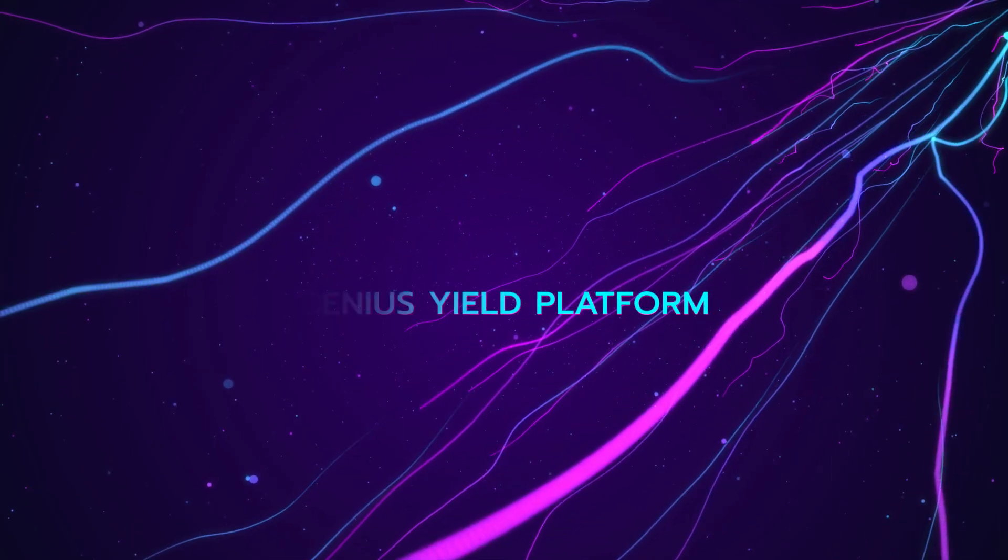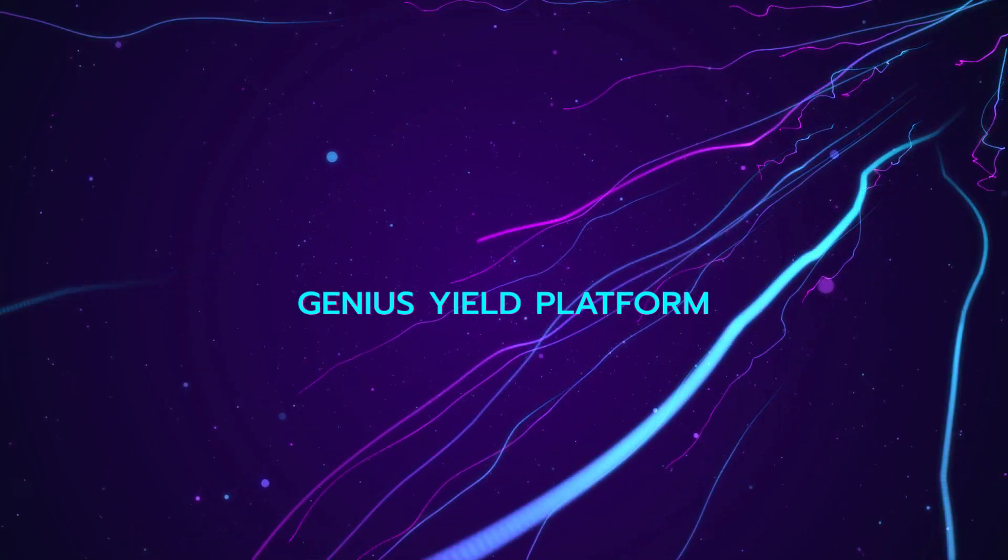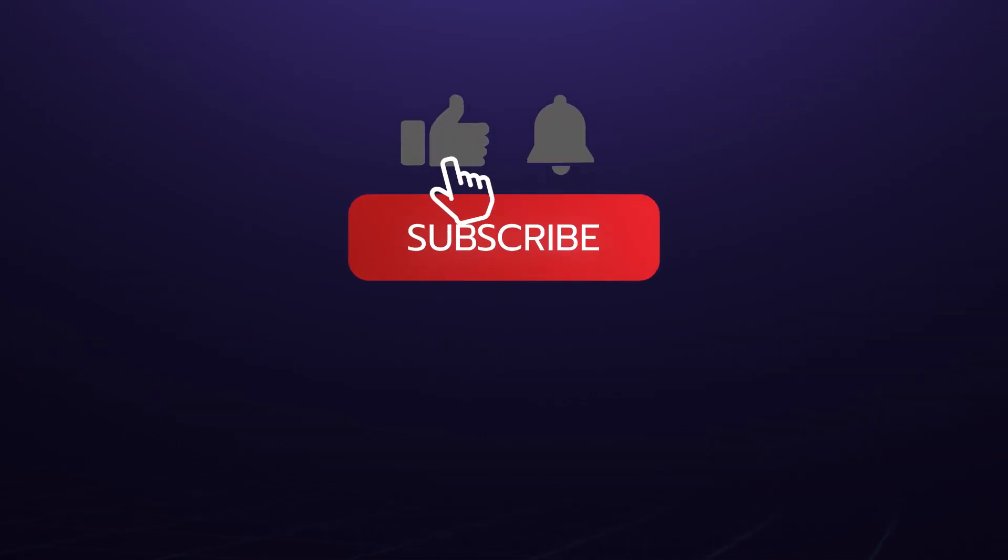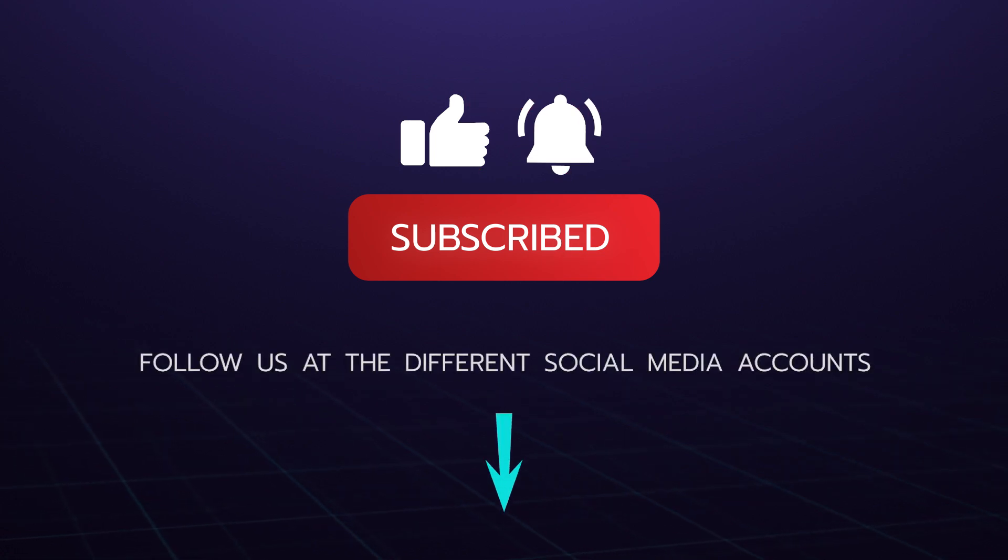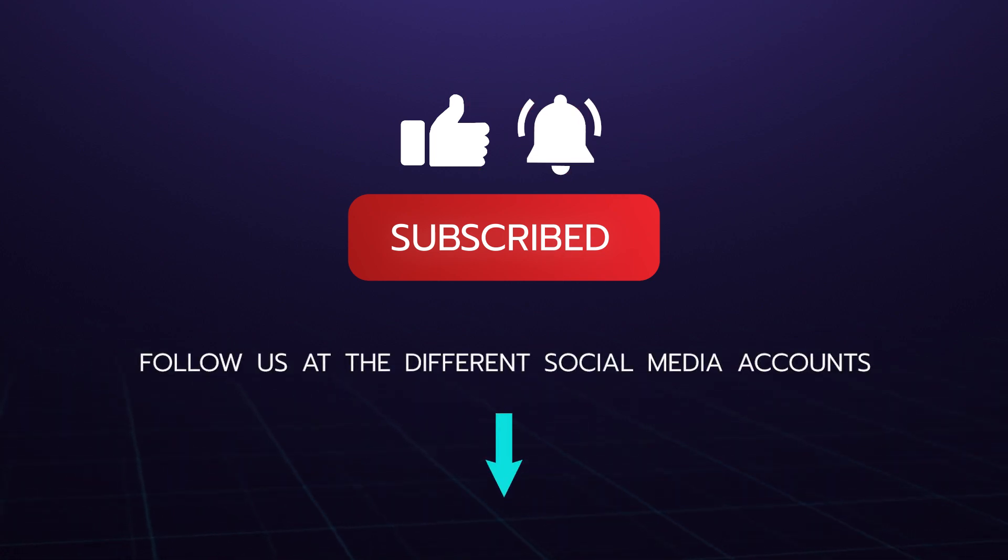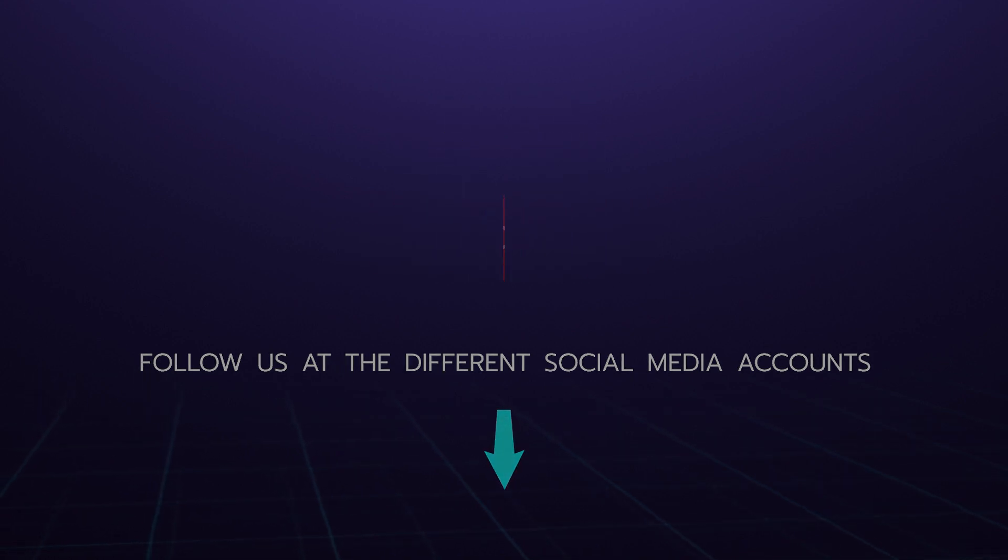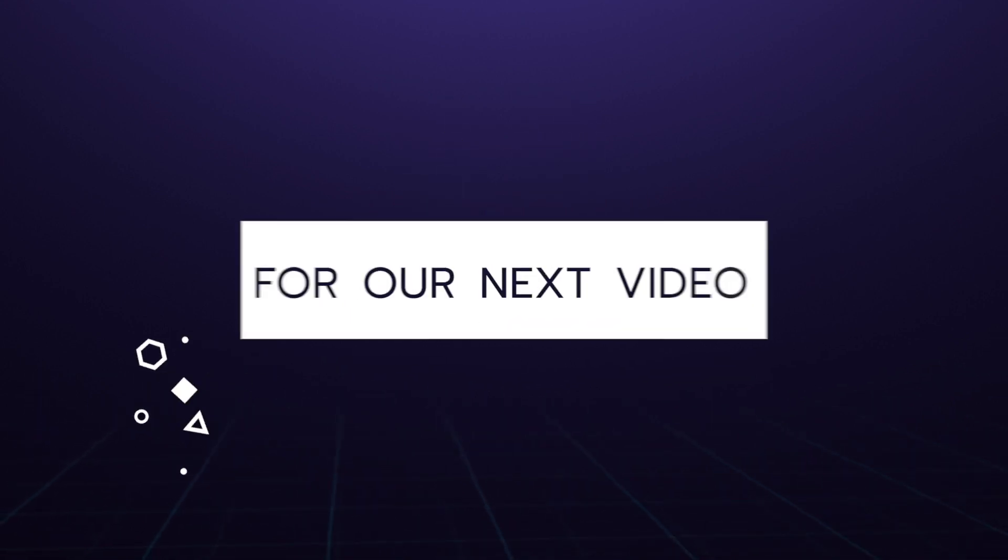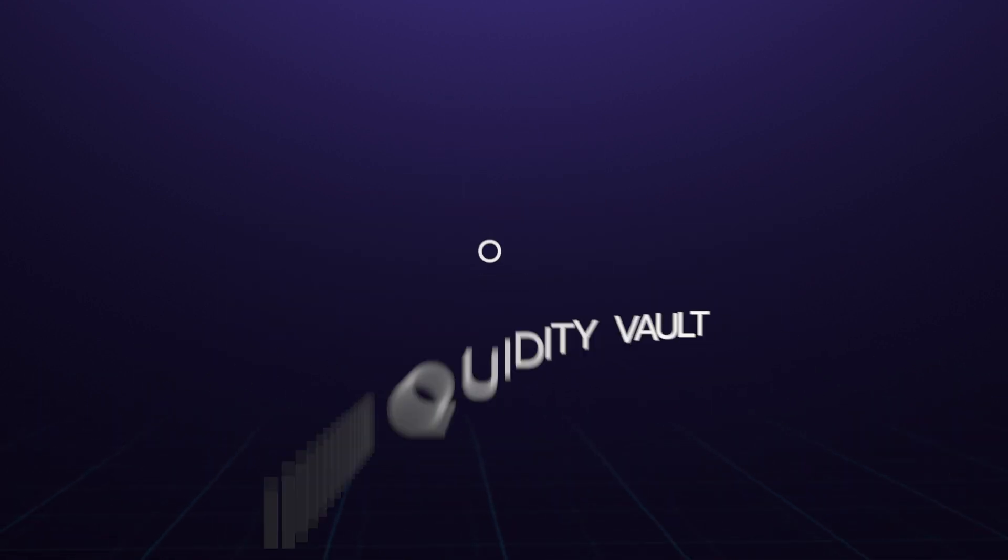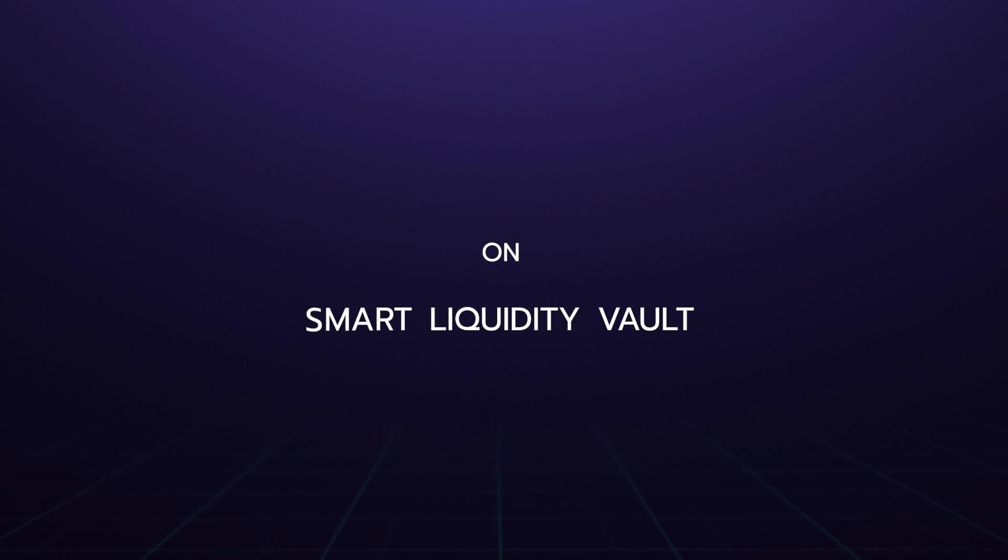Make sure to subscribe to this channel if you'd like to stay informed about Genius Yield and follow us at the different social media accounts that will be shared in the description box below. Thank you for watching and stay tuned for our next video on Smart Liquidity Vaults.